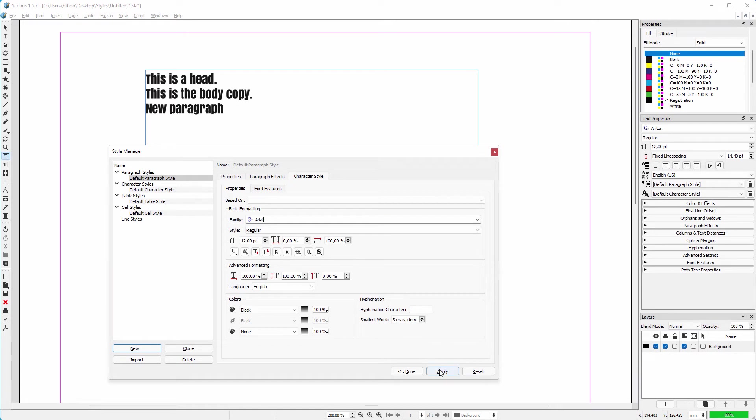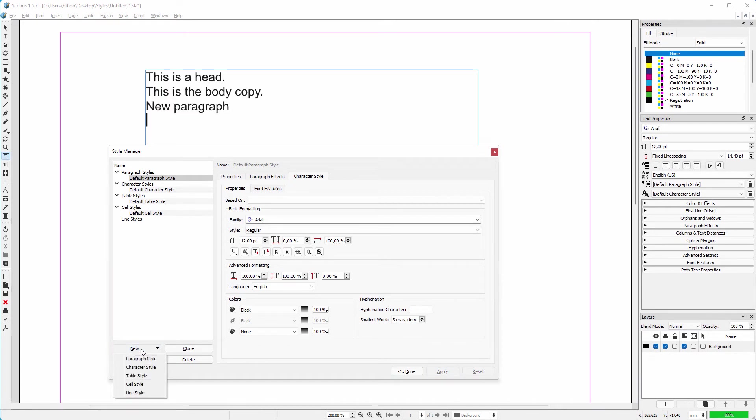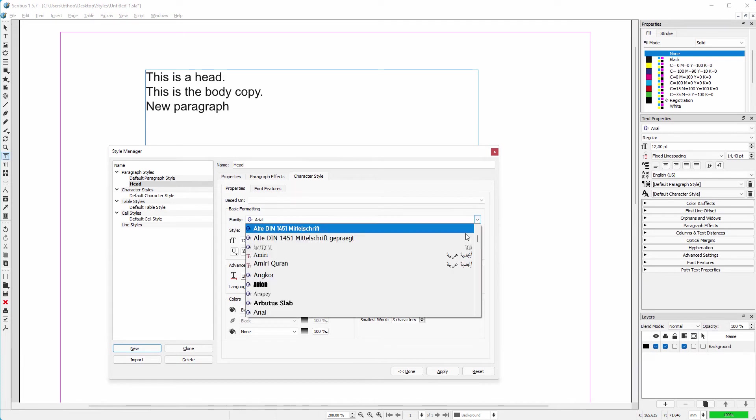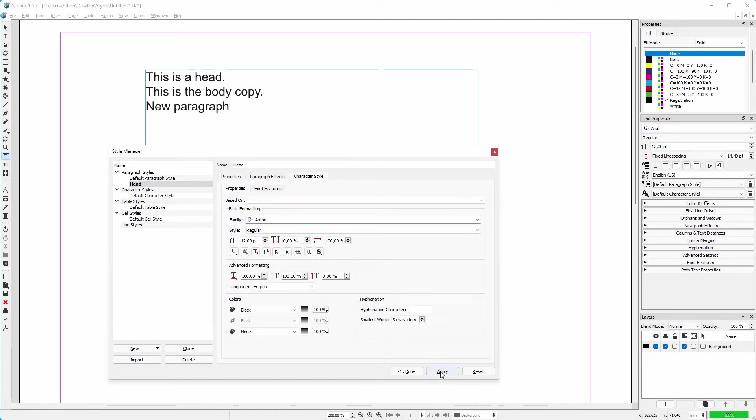Now let's say I want to have my head to be Anton. I will create a new paragraph style for it. I click on New and choose paragraph style. I name the style head, I choose Anton, I click on apply. At the left we now see a paragraph style called head is added below default paragraph style.